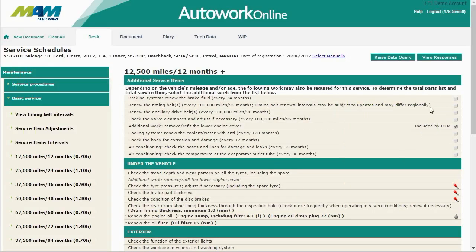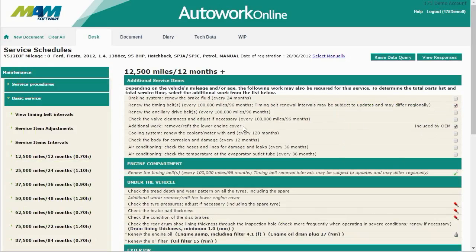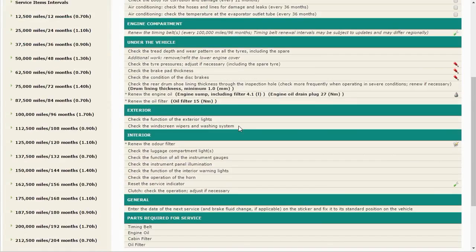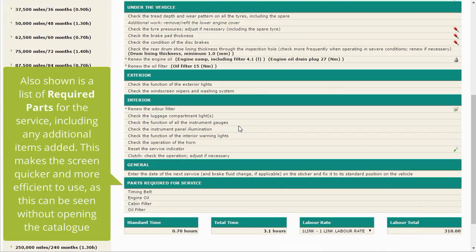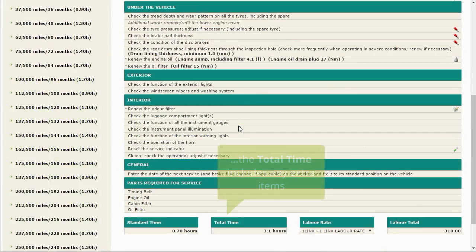Also shown is a list of required parts for the service, including any additional parts added. This makes the screen quicker and more efficient to use, as this information can be seen without opening the catalogue. The standard time is the amount of labour time required to perform the basic service, and the total time includes any extra items.